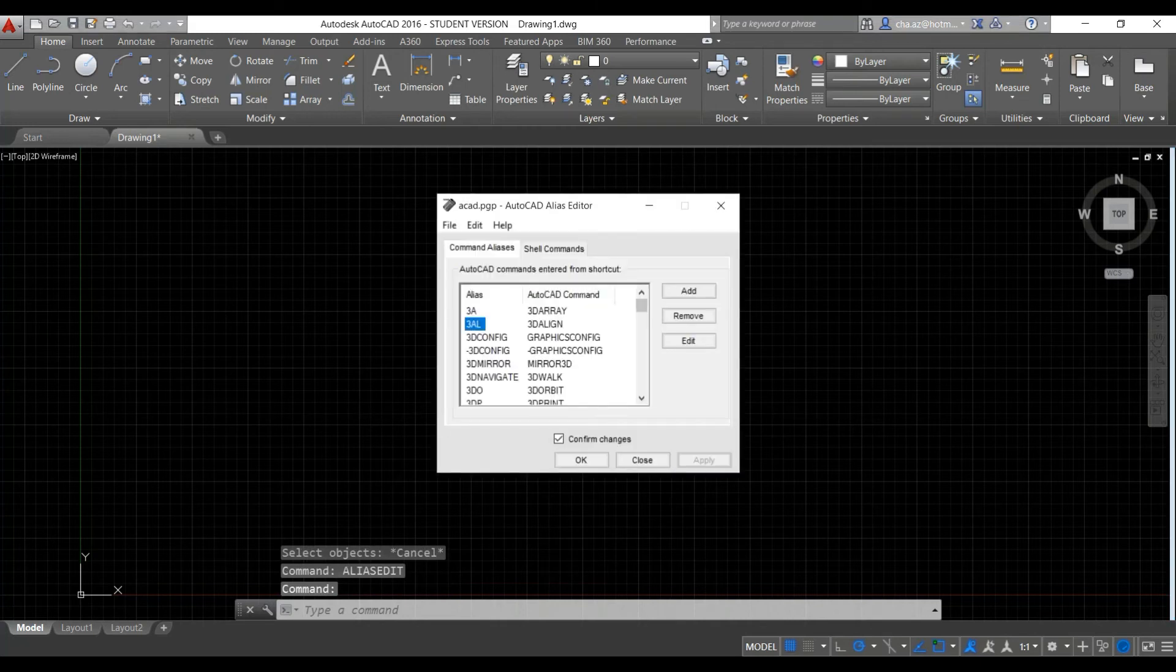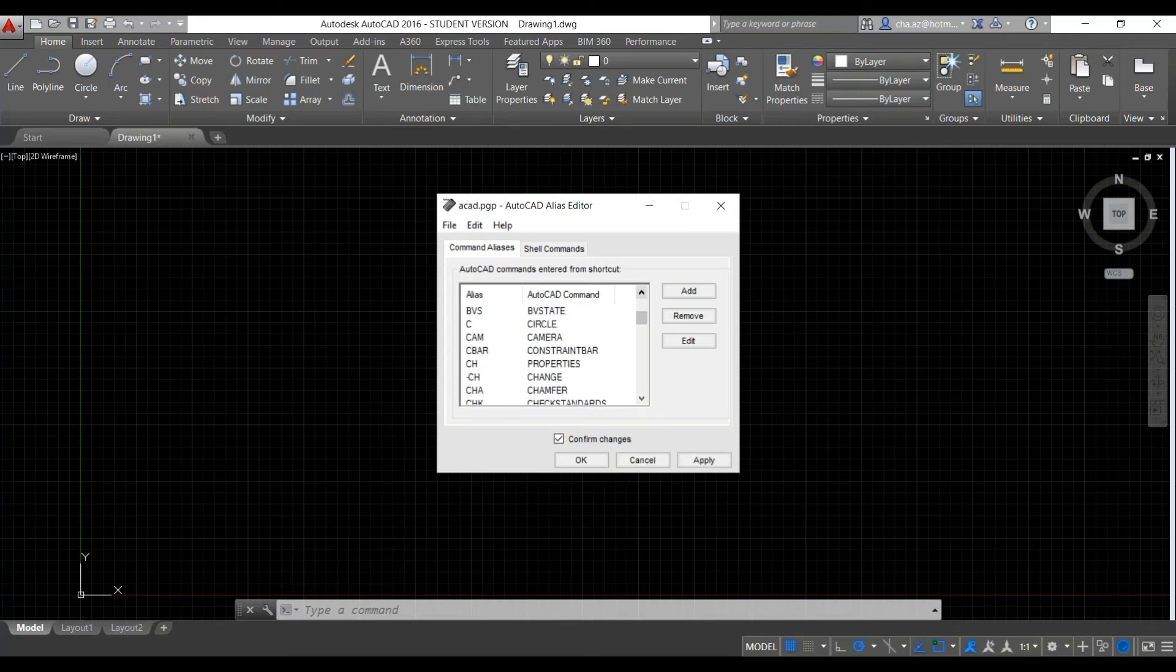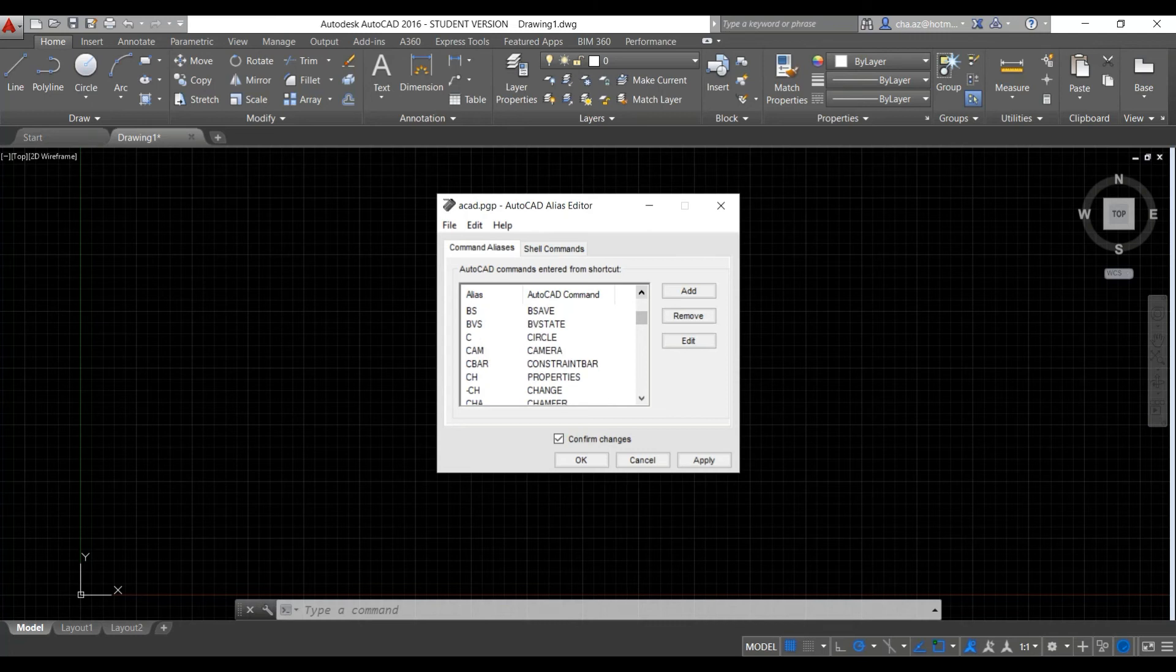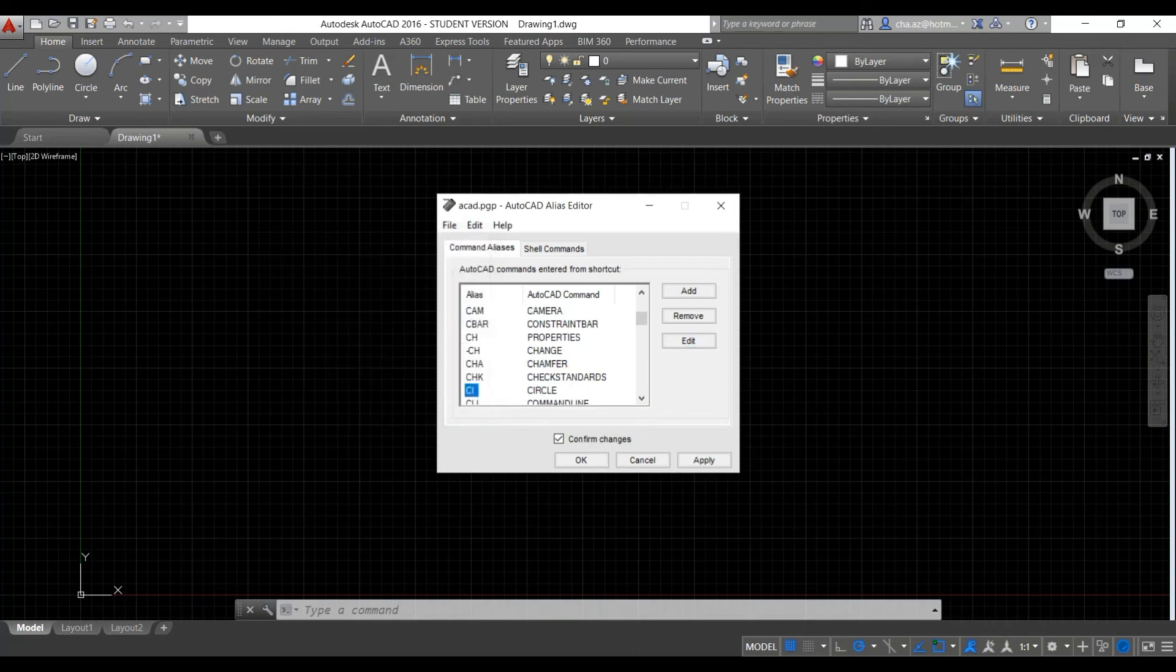And from here we can scroll down to the command that we want and edit the input type on the keyboard. So here we scroll down and we find the circle command. And we edit it. And let's change that to CI.